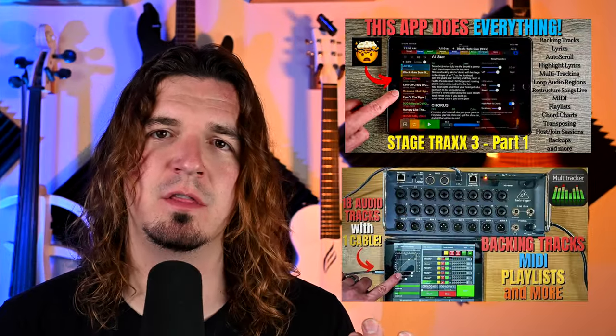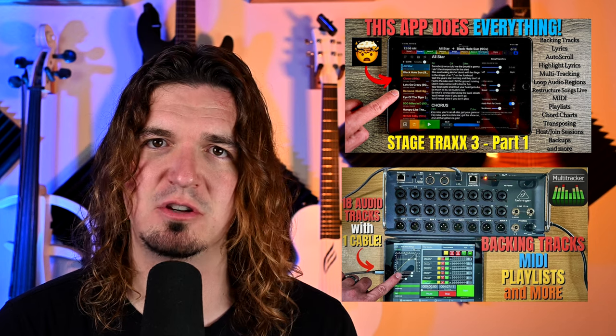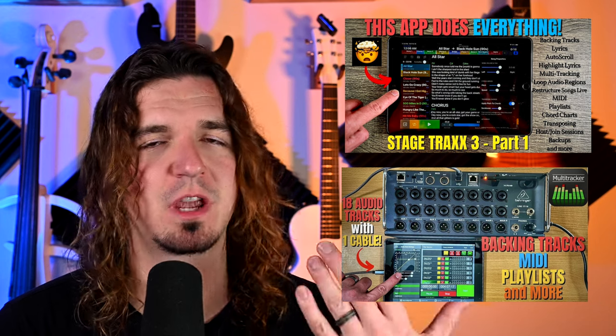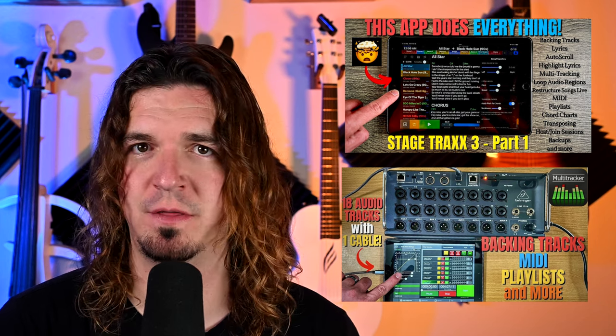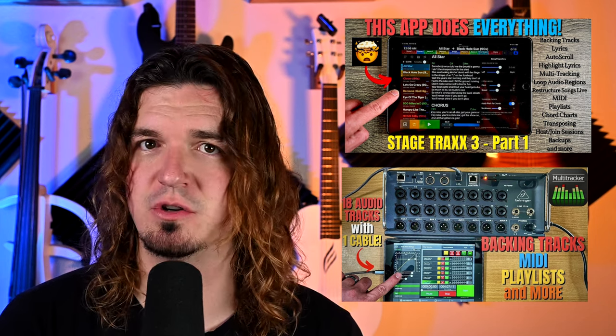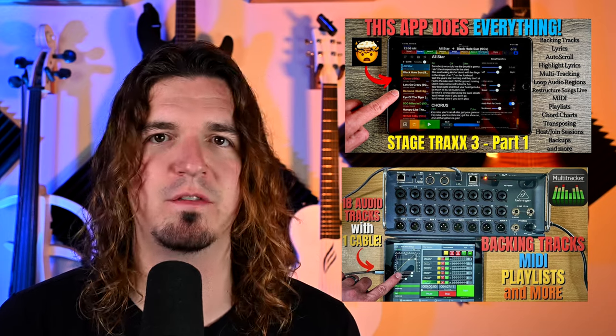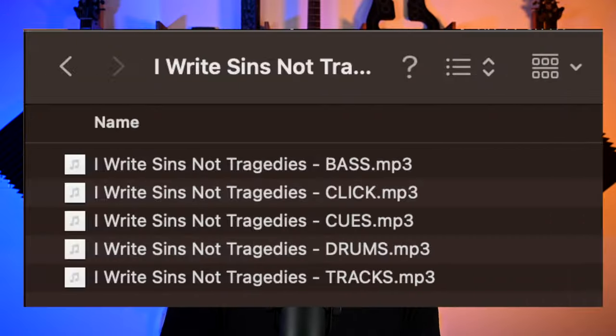Another thing that has helped me out though, is there's two different apps that I use. So I do this off on my iPad. I do backing tracks off my iPad. There's the app Multitracker and then there's the app Stage Tracks 3. I've reviewed both of them on the channel. The one that I've settled on is Stage Tracks 3, but both of them do this.